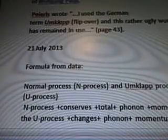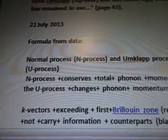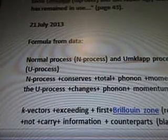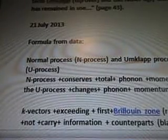July 21st formula from the data: Normal process, end process, and umklapp process, u-process. End process conserves total phonon momentum. The u-process changes phonon momentum. K-vectors exceeding first Brillouin zone do not carry information. Counterparts black, first Brillouin zone.